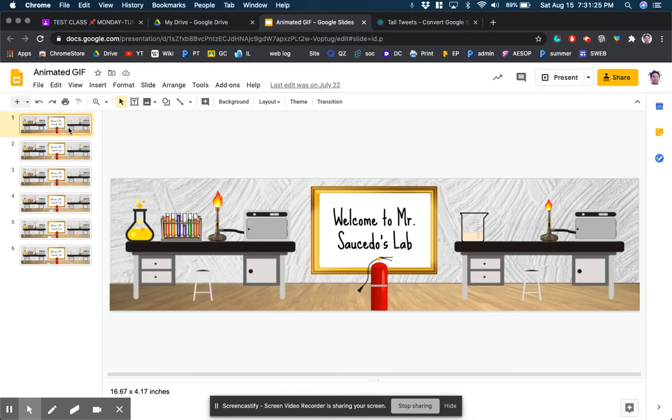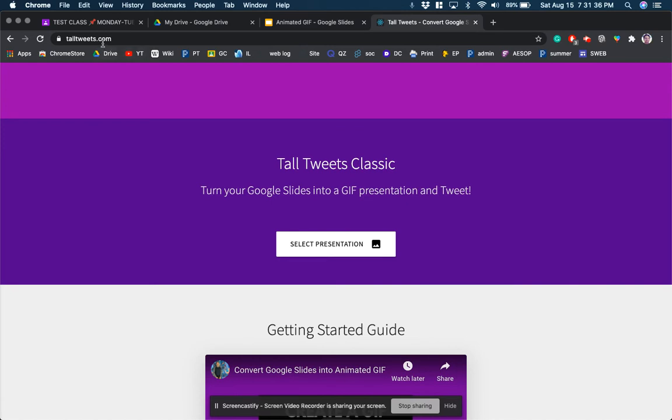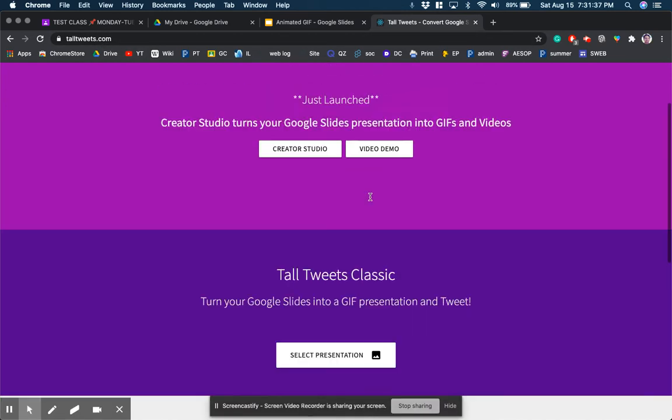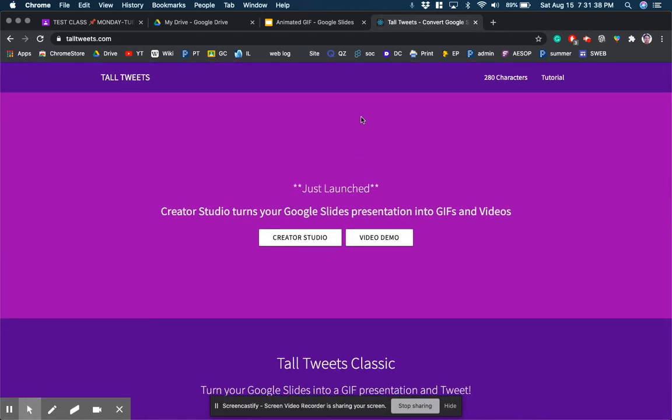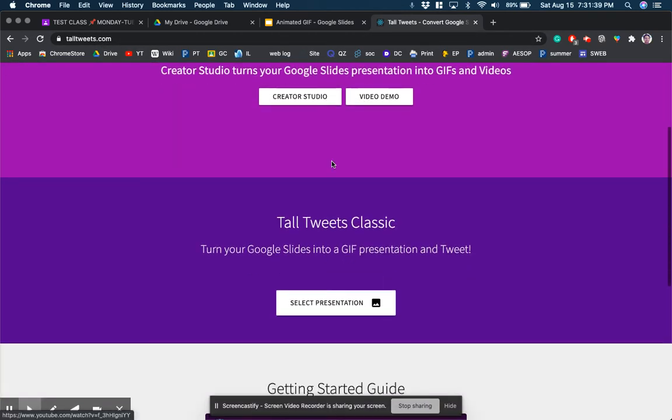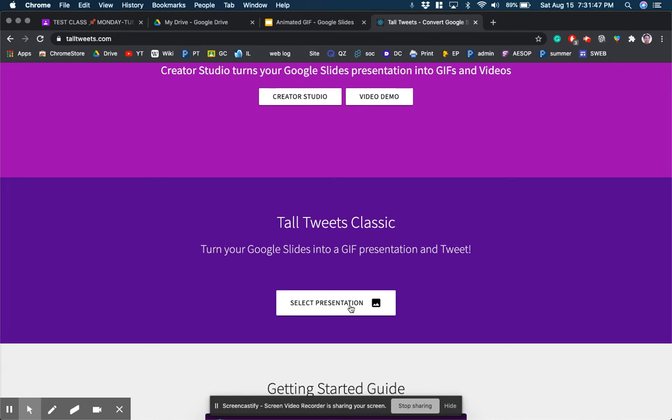So how do you turn something like this into an animated GIF? Well there is a free website that can turn any Google slide presentation into an animated GIF and it's called talltweets.com. What you're going to do is it's going to ask you to sign in with your Google account and then you're going to select a presentation. Normally this button would say sign in with Google.